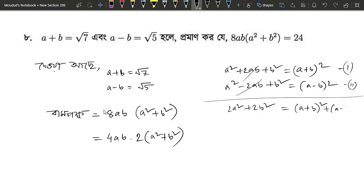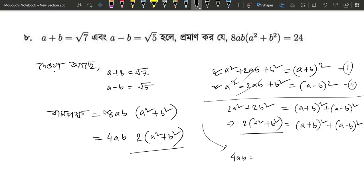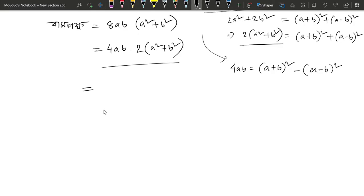A plus B whole square plus A minus B whole square. A is given. Now we have to see how to do this. A is a number and B is equal to a square. So A equals 4, A minus B whole square. So I will use 4 times a plus b squared minus a minus b squared.